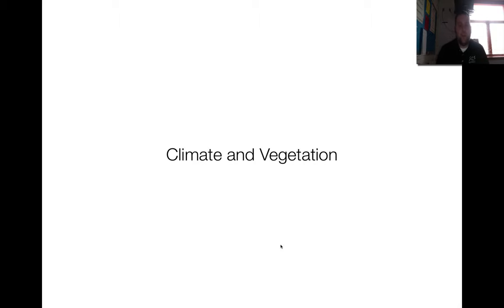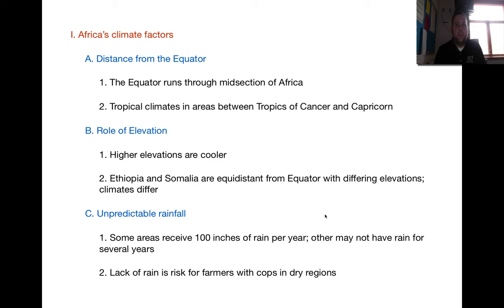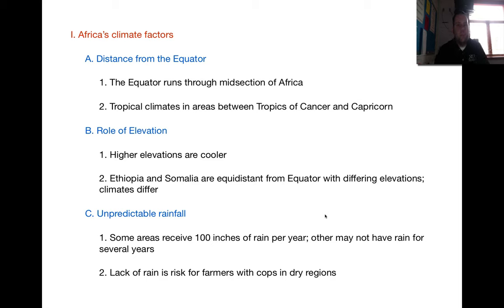Welcome back, 5th graders. So here we have climate and vegetation, again focusing our studies on the physical geography of Africa. One more thing before we begin: we're going to be interacting with our vodcast, so make sure you pause it and stop it as you need to, to create that summary of what you learned and some of those important key factors.